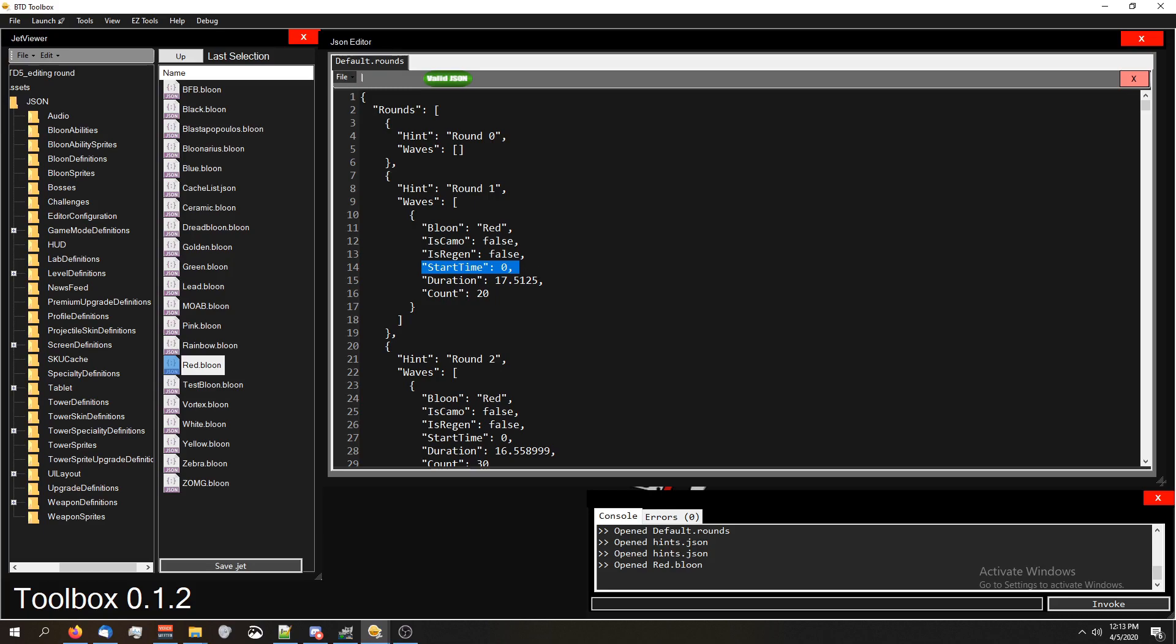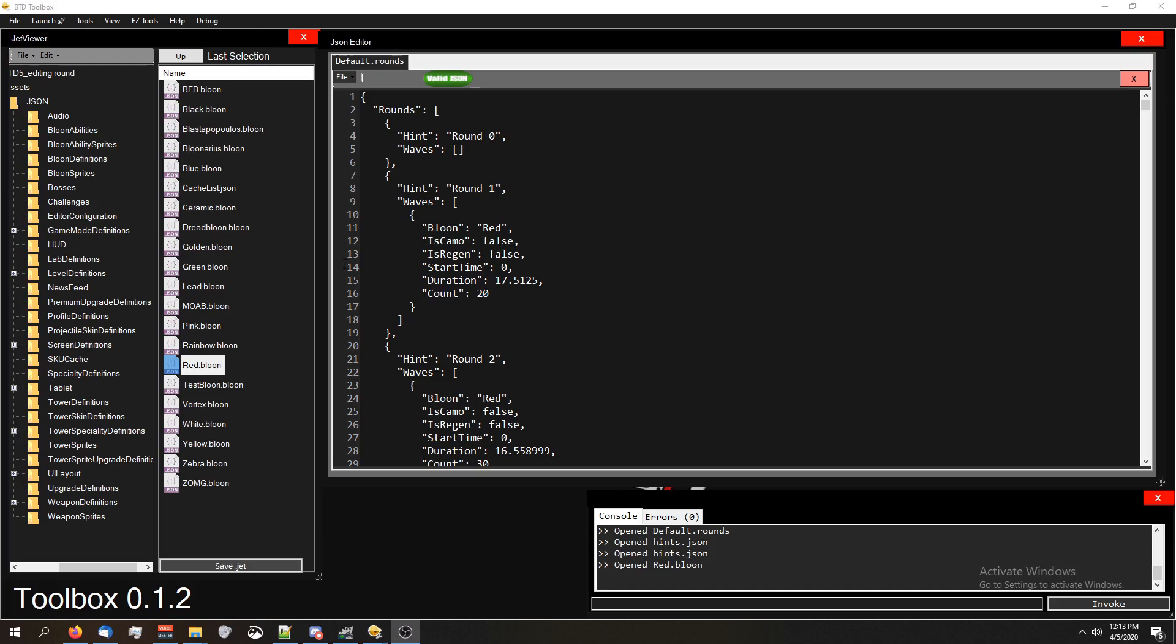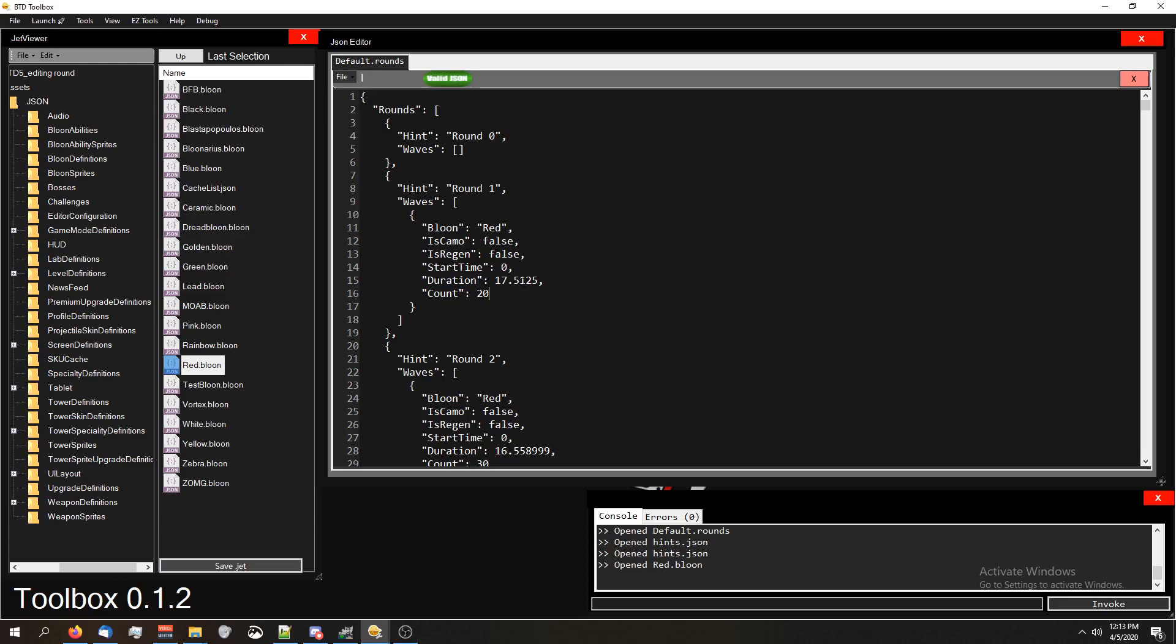Duration is how long it takes for all these balloons to go through the start. So it'll take 17 and a half seconds for all 20 balloons to go through the start. That means that if you lowered this duration to say one, then it would take one second for all 20 balloons to go through the start.